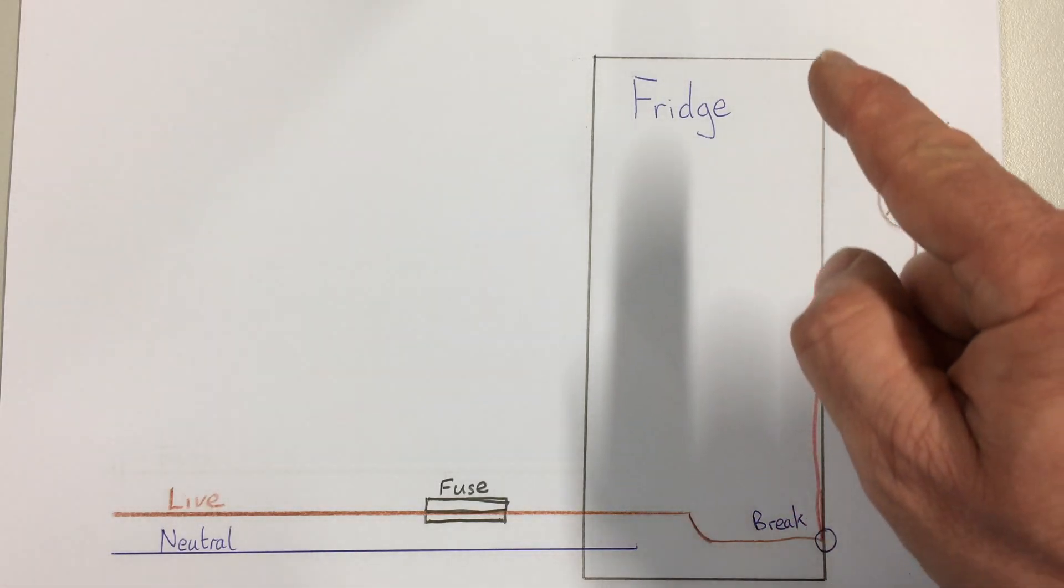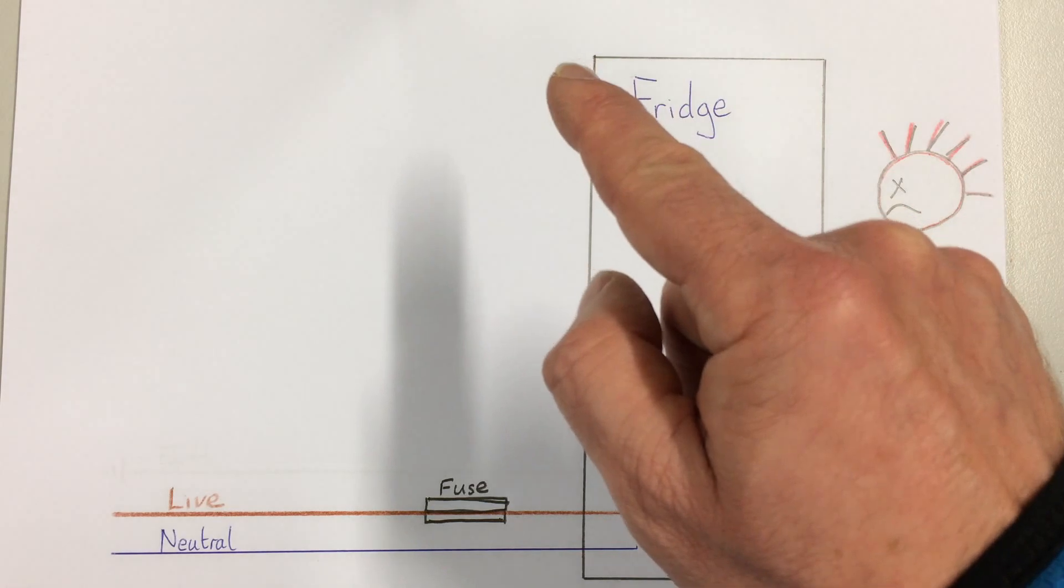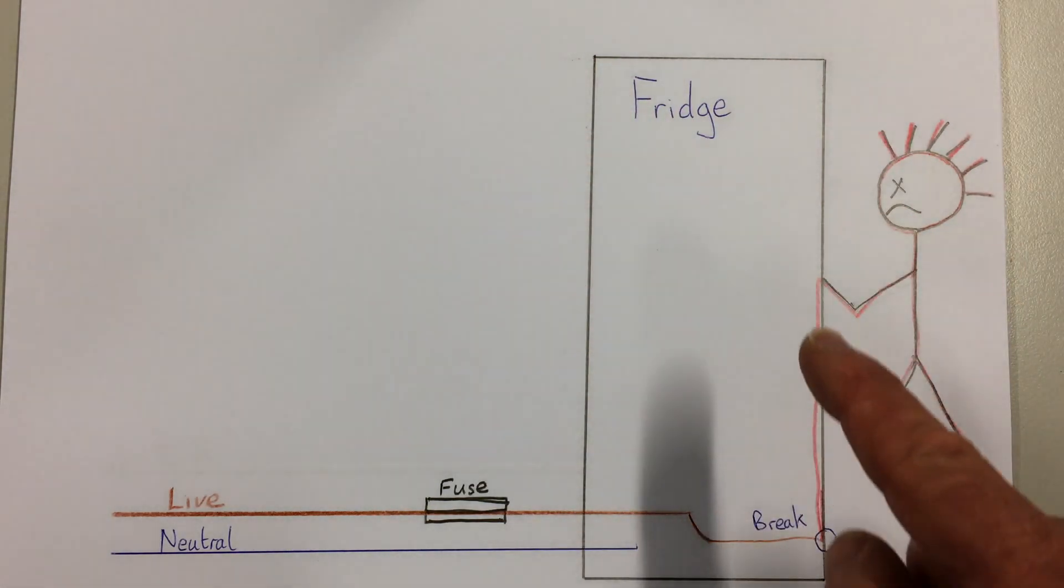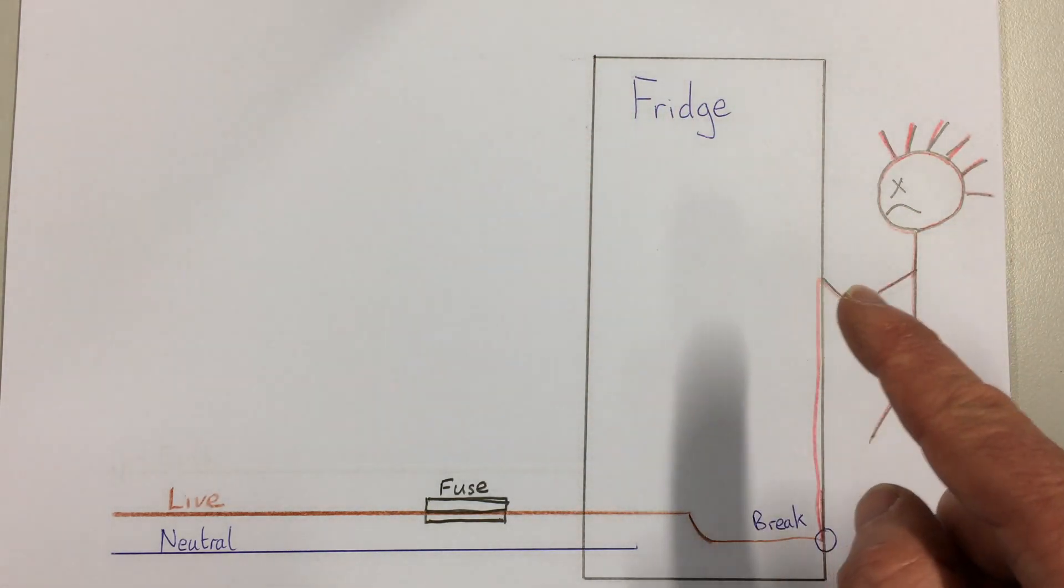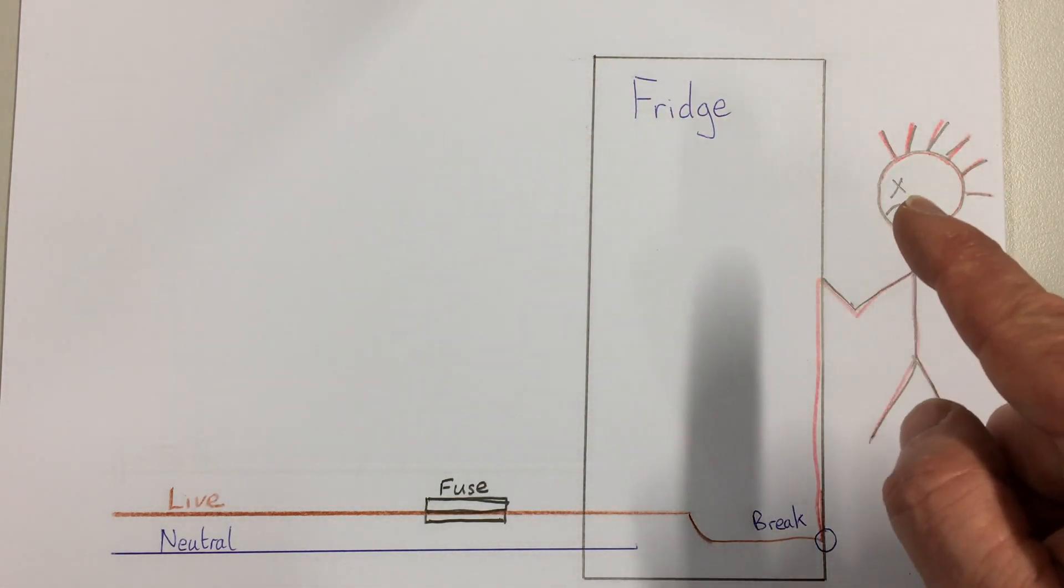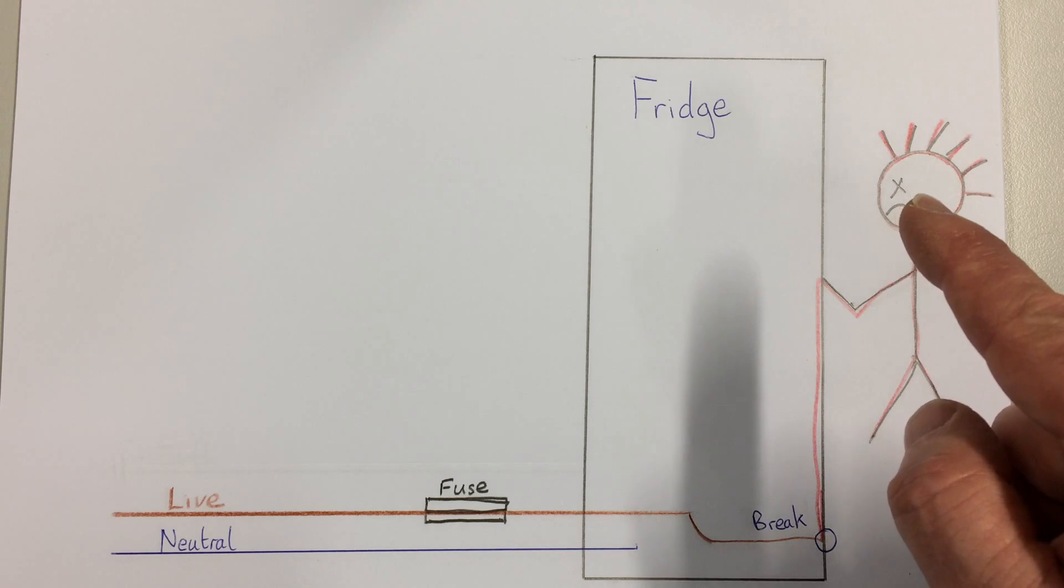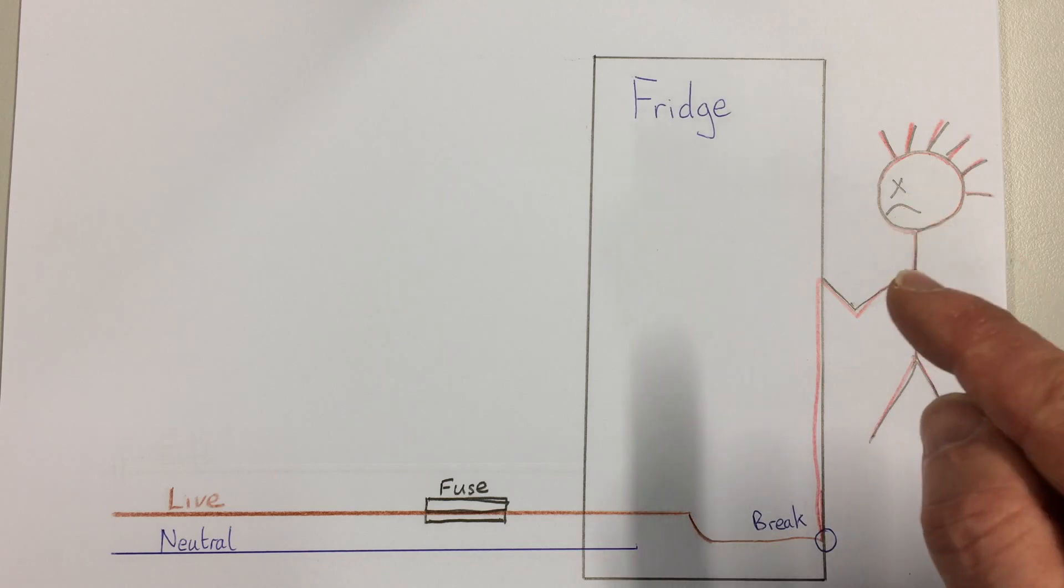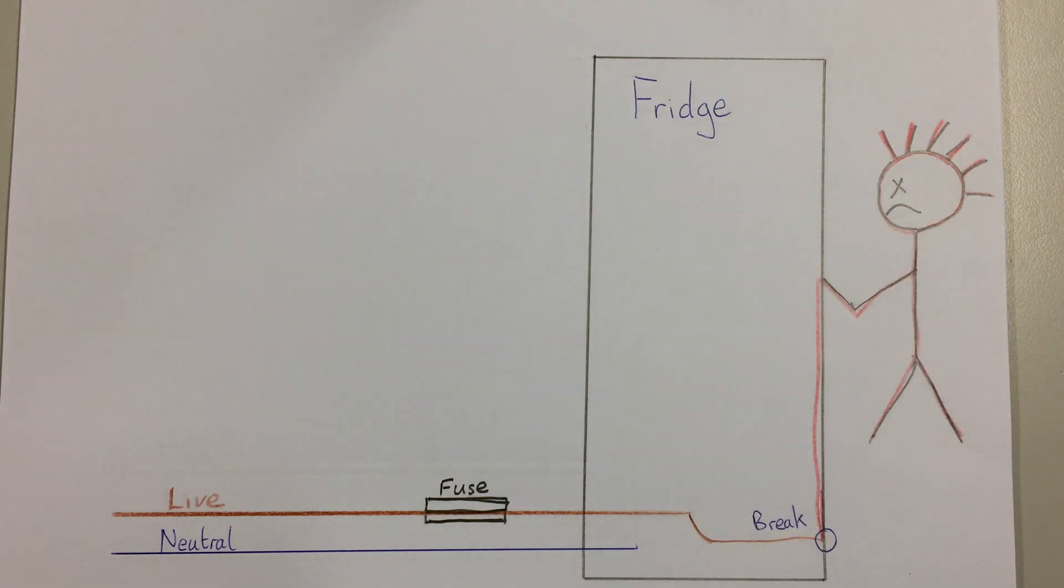Because the fridge is made of metal, the outside of the fridge is metal so it conducts electricity, and the person who touches the fridge gets a shock, an electric shock, and will probably die.